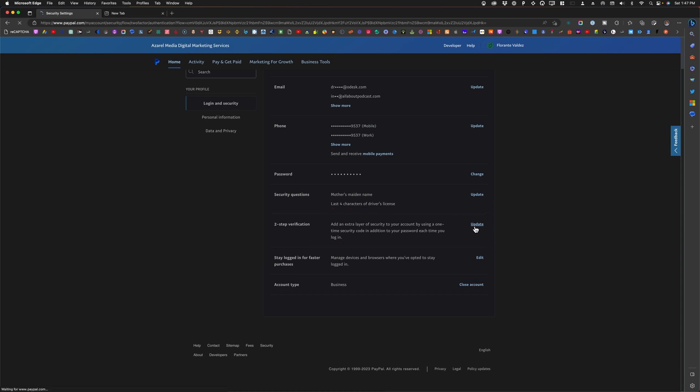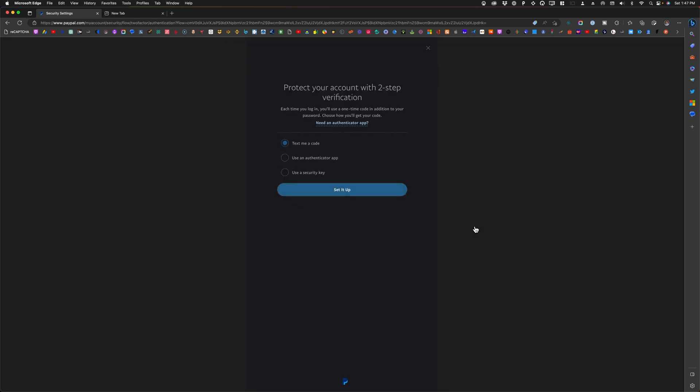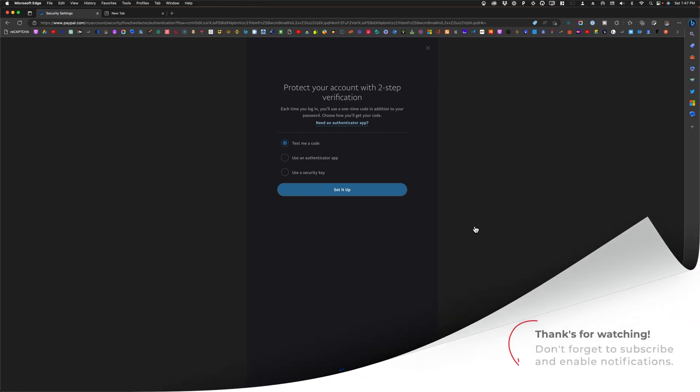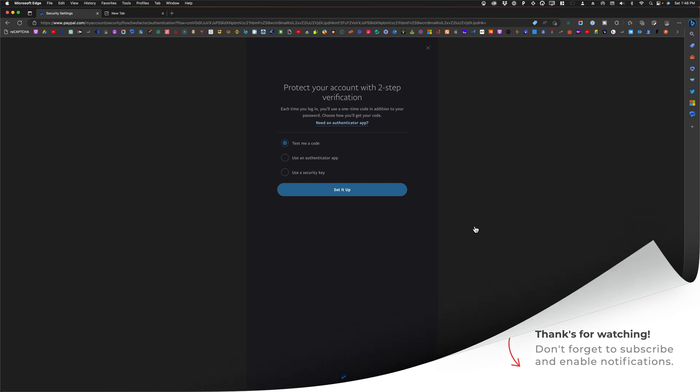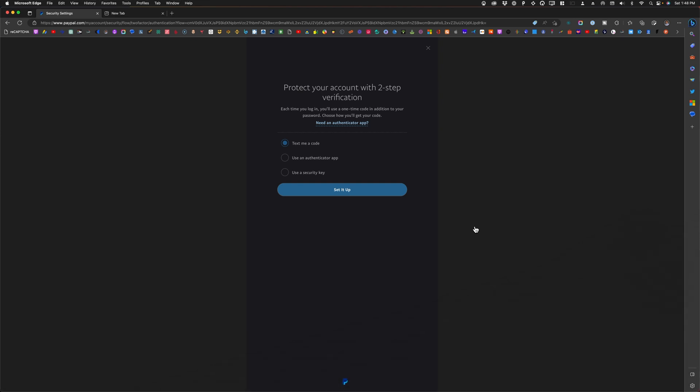Now if you haven't set up your two-factor authentication, there's no two-step verification set up. In order for us to use a security key, we will have to first set up text me a code or an authenticator app to enable a security key. The reason why is because if you lose your security key, there's no other way for you to recover your account. That is why it's mandatory to set up an SMS or authenticator app as a backup plan for your account security.